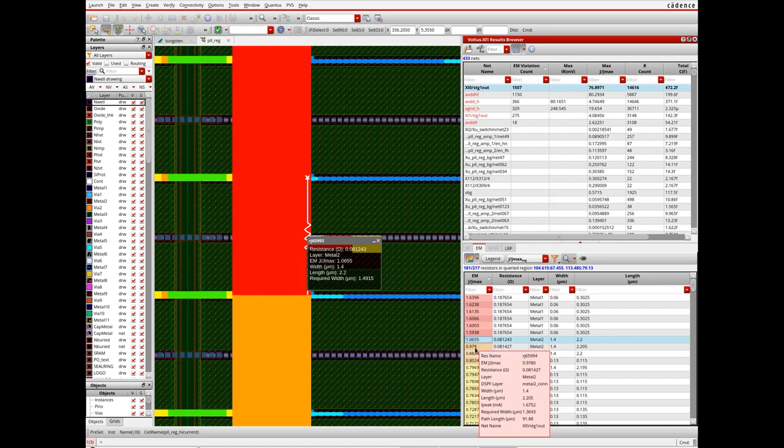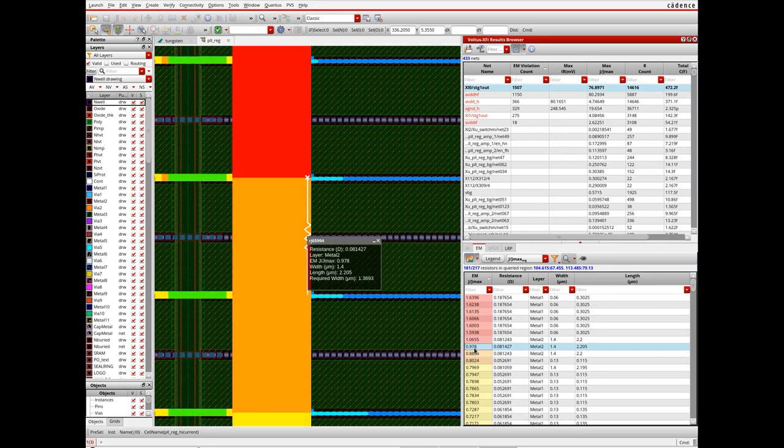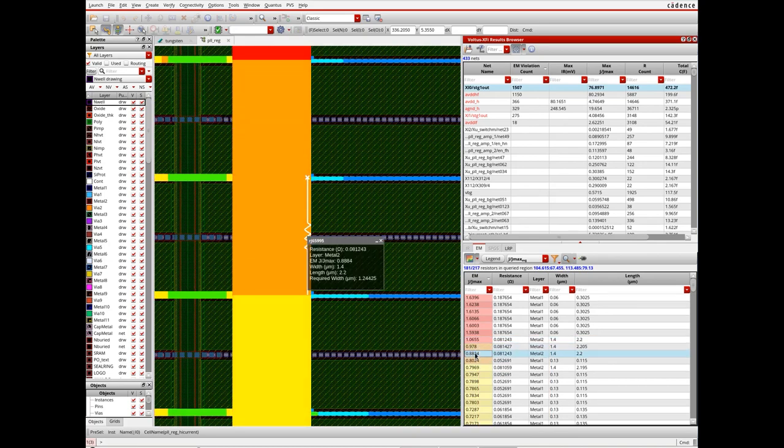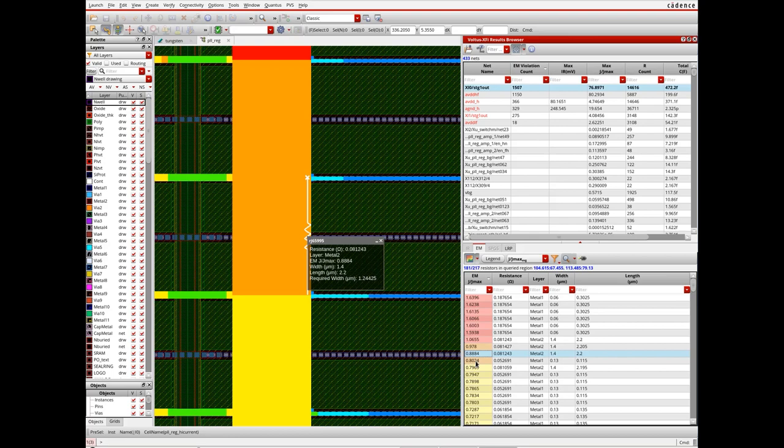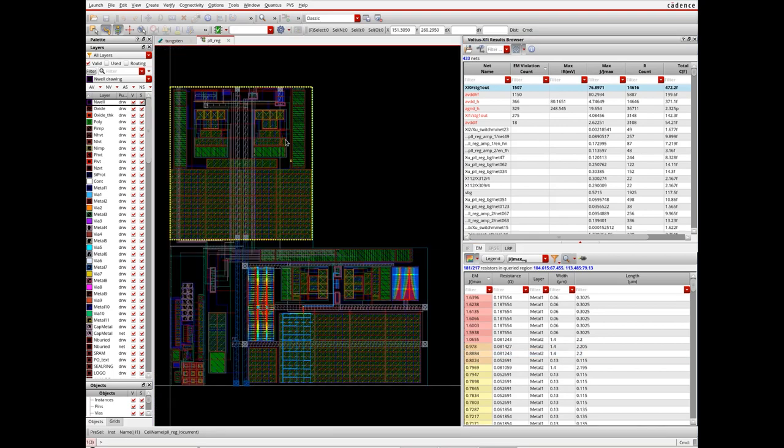To allow for easy visualization as one selects a resistor in the assistant, it gets cross highlighted in the layout canvas with an easy to read call out with pertinent information.